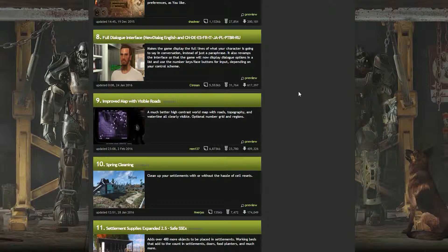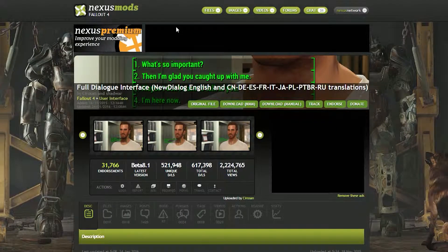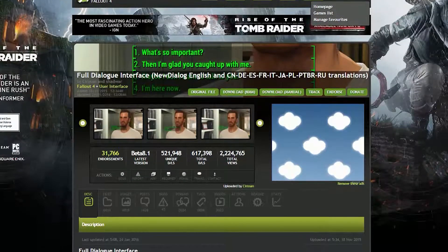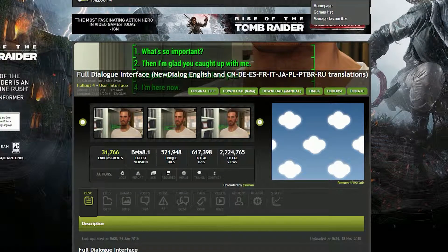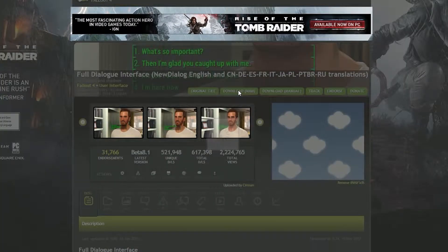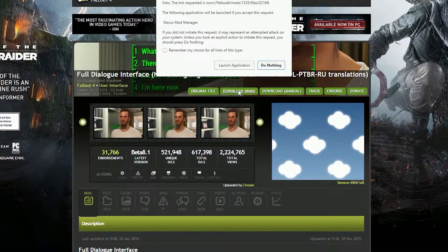Just scrolling through the top files, let's say you want to see the actual dialogue spoken by your character. Well, there's a mod for that. It replaces the very truncated and sometimes quite inaccurate dialogue prompts that are in the vanilla version of Fallout 4. If you go to the mod page, you'll notice that there's a button specifically for the Nexus Mod Manager download.